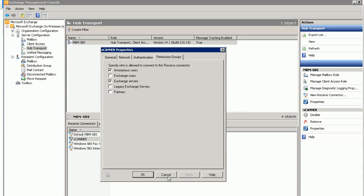After that, your scanner should be able to send anonymous email via this Exchange server. Thanks for watching.